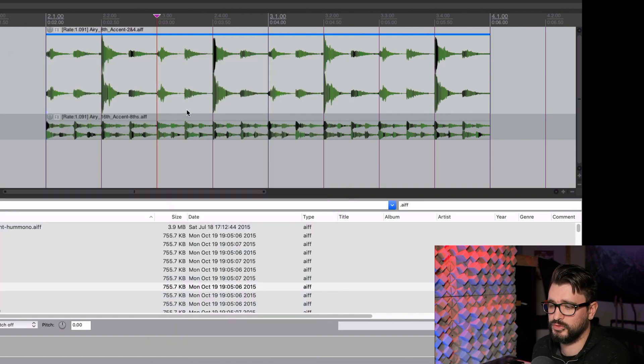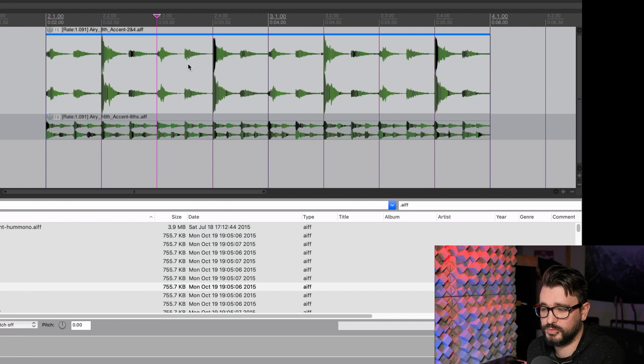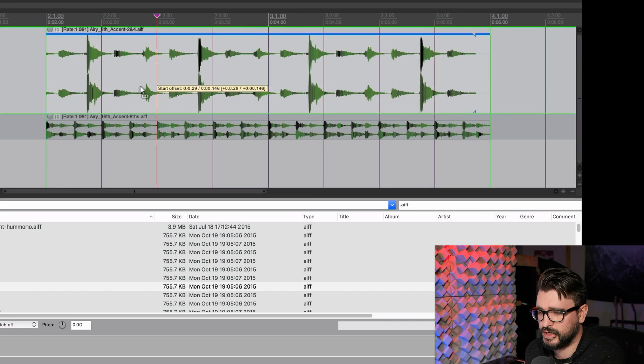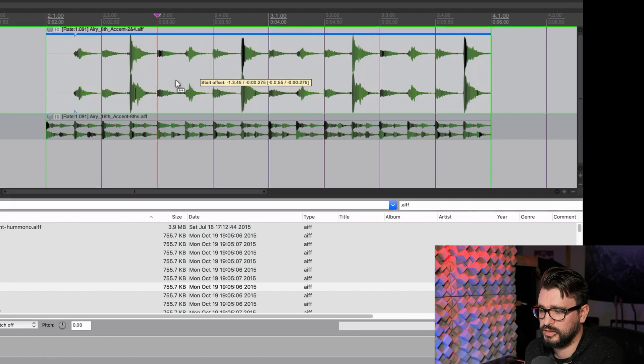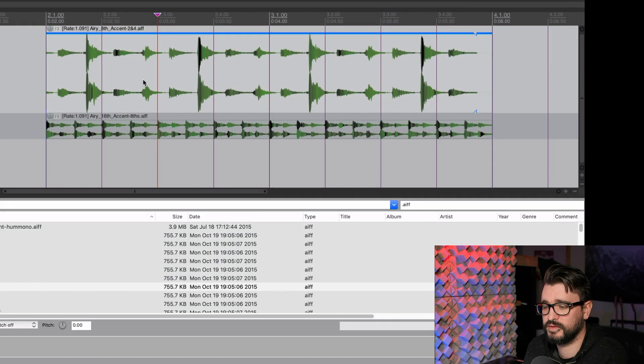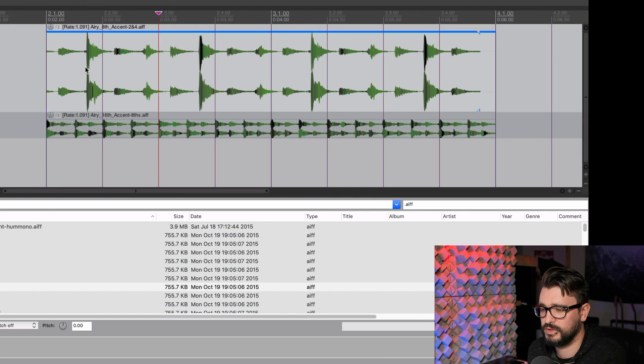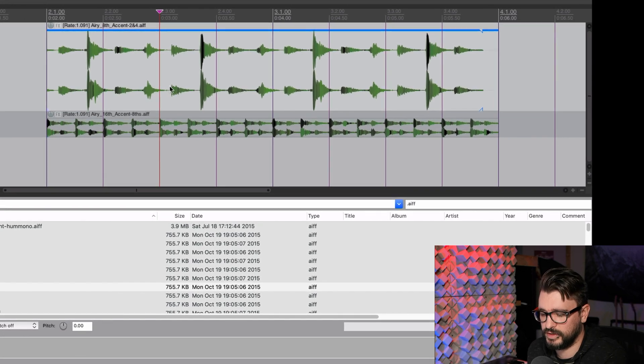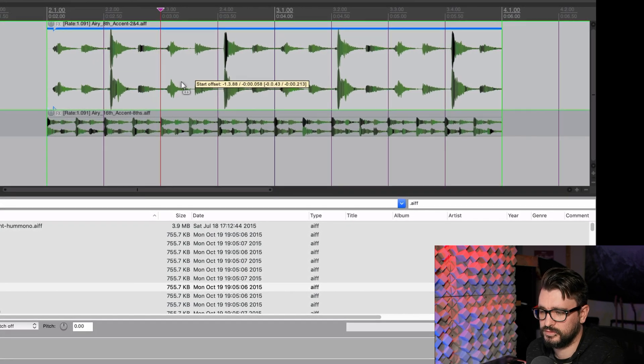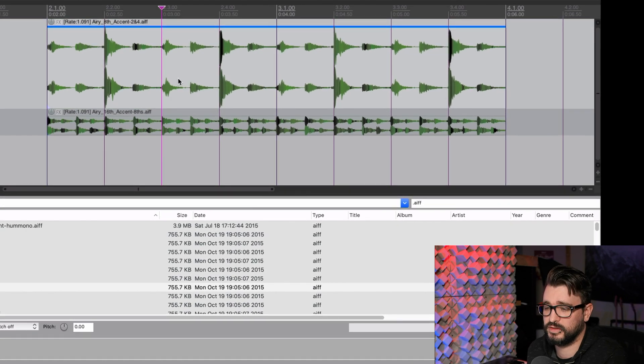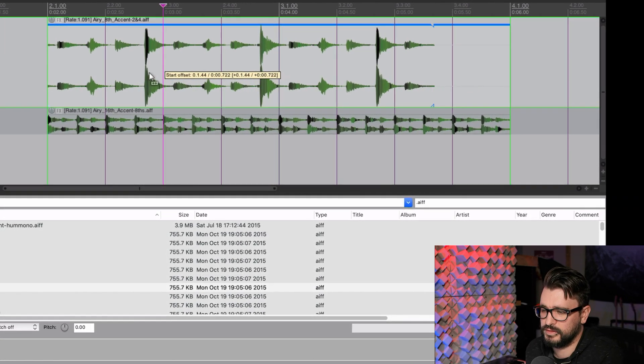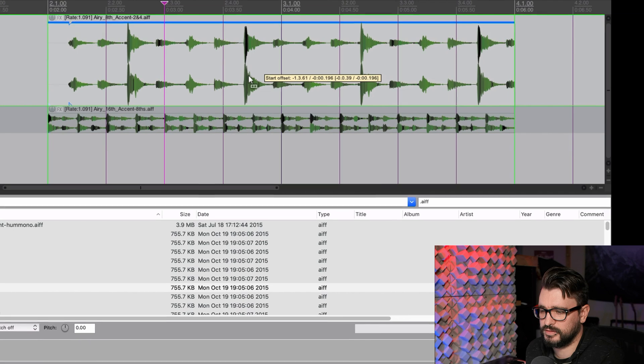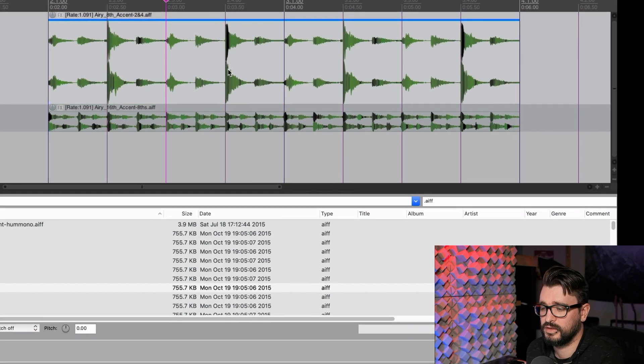So first I'll show you moving item contents. That's when you hold down the option key or alt. And when you drag, it moves the item, all the audio inside of the item, but it doesn't actually change the beginning and end positions of the item. Because you can consider an item to be just a container for media.